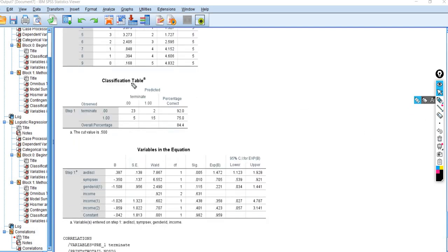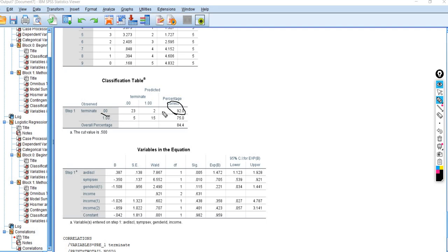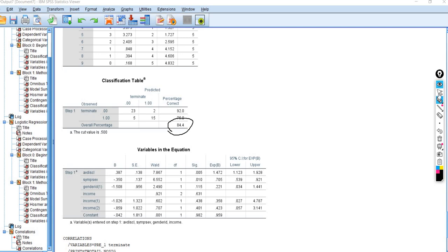When we scroll down, we have a classification table, which gives us an idea about how well the model is classifying cases with respect to group membership on the dependent variable. The first row shows the percentage of cases observed to not terminate early that were correctly classified by the model — this is the model's specificity. The second row shows that 75% of cases that did terminate early were correctly predicted — this is the sensitivity. The overall classification accuracy was 84.4%.